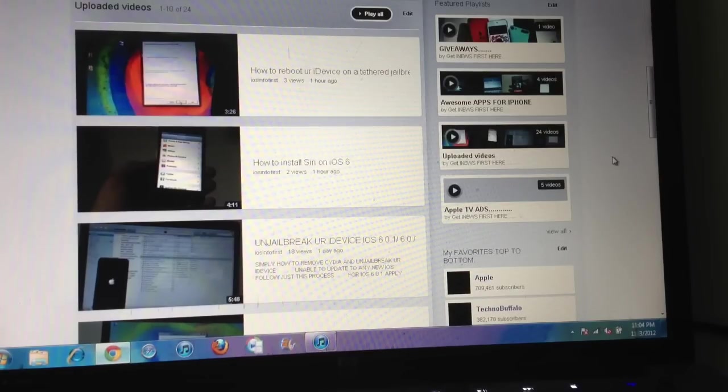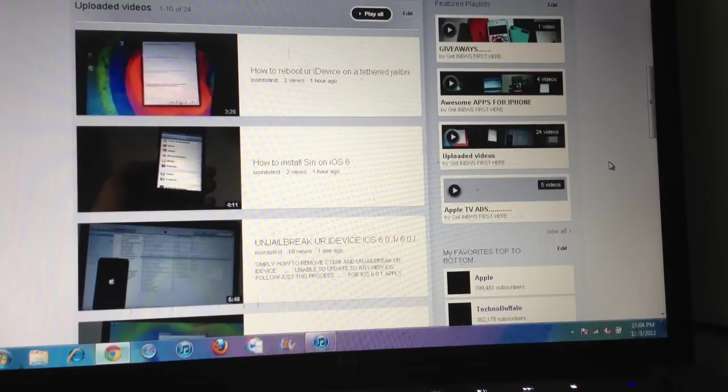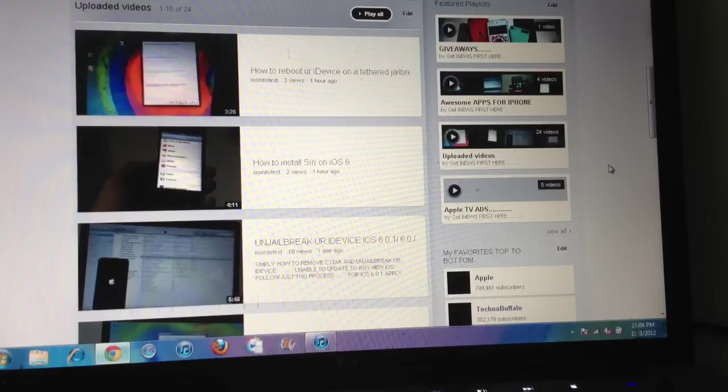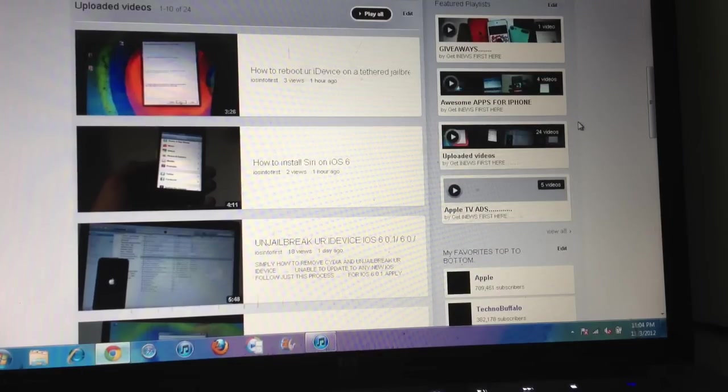But I thought of making a video on it because when I was new on YouTube, I searched for how to create these kinds of featured playlists on YouTube and Google, but I did not get any satisfactory answer.